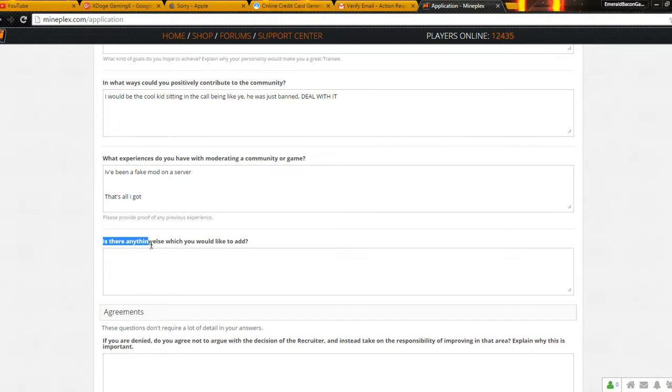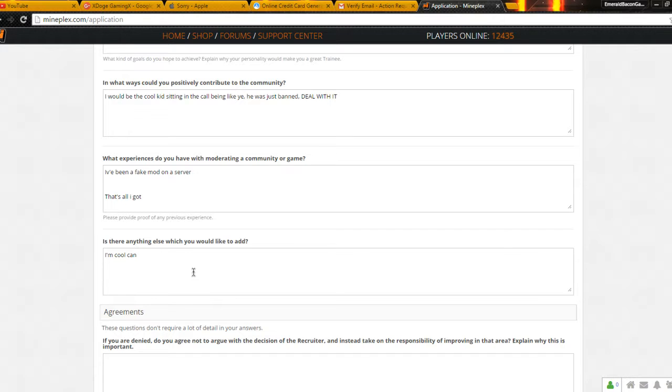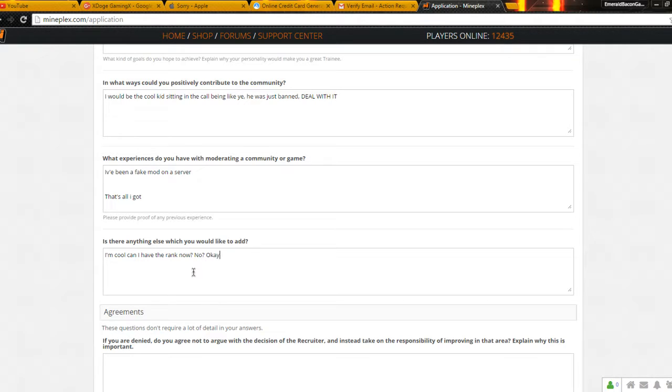Is there anything else you would like to add? Cool. Can I, oh, please, mic stand. Yes. I'm cool. Can I have the rank now? No. Okay.